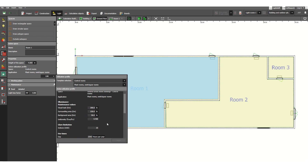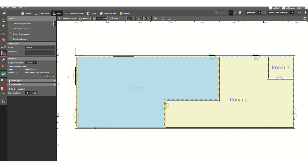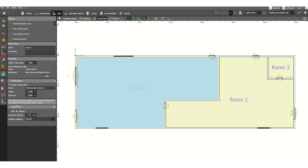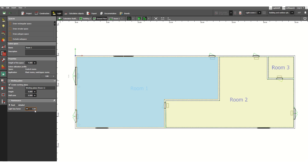Under the 'Create Working Plane' tab, the working plane height is 0.8 meters by default. You can customize this to 1 meter as per project specification. Under Maintenance, the maintenance factor — also called light loss factor — is fixed at 0.8 by default in DIALux Evo. If you want to customize it, click Detail. You can set inspection level, inspection interval, and ambient condition — normal, clean, or very clean.